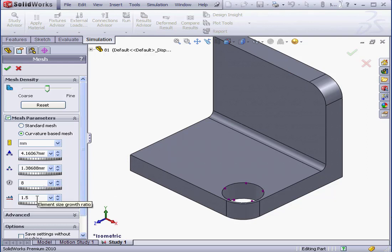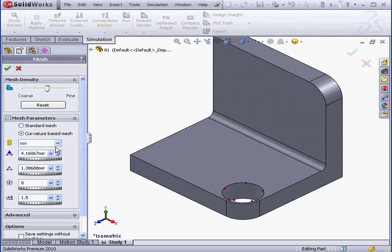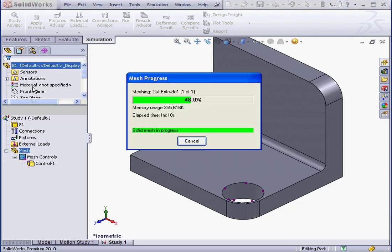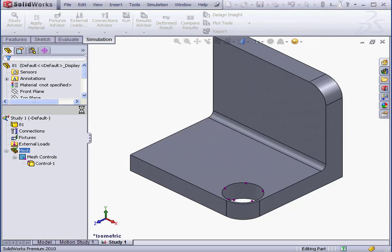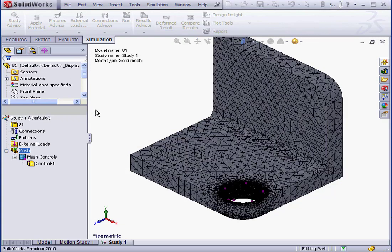It's Element Size Growth Ratio. This number specifies how much bigger the next layer of the element is compared to the previous layer. At this point, I'm going to leave the default values in place and click OK. And here's our mesh.